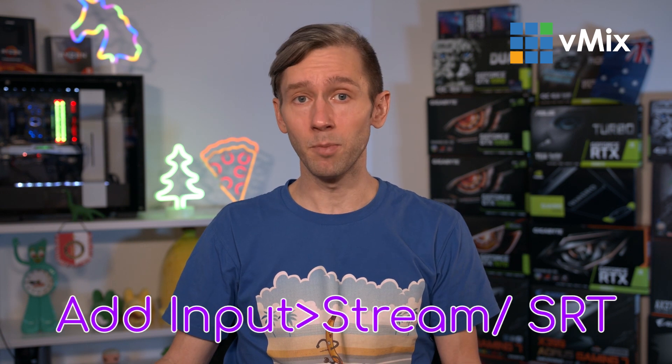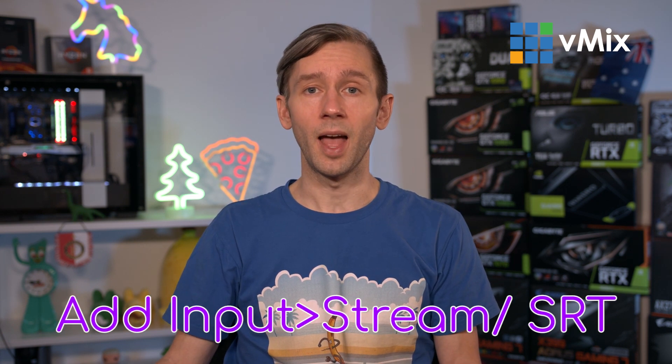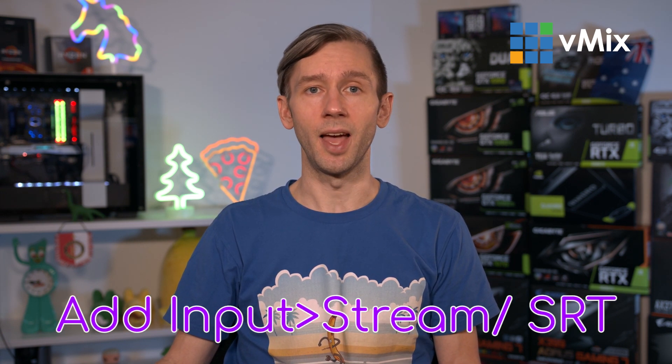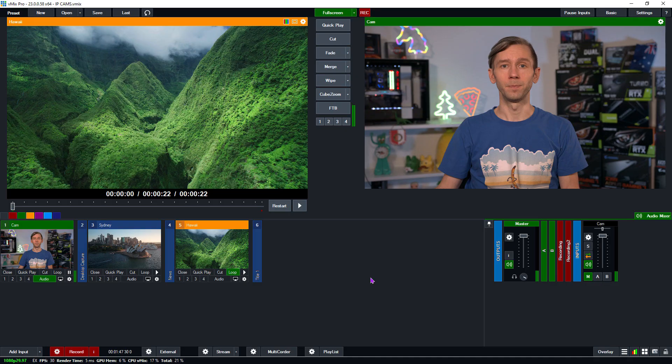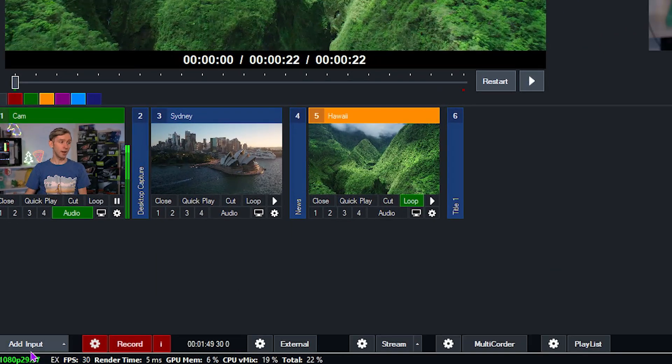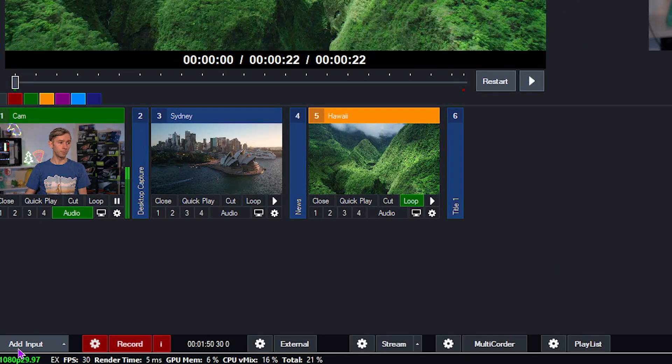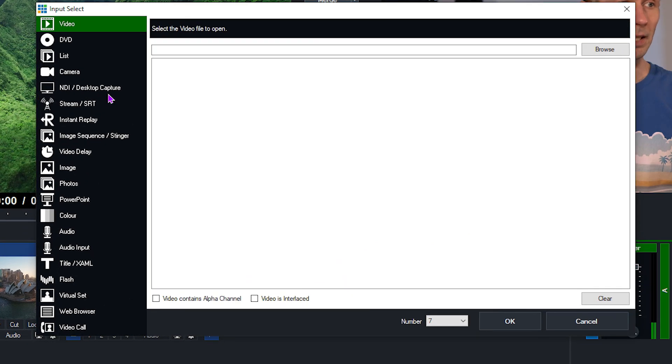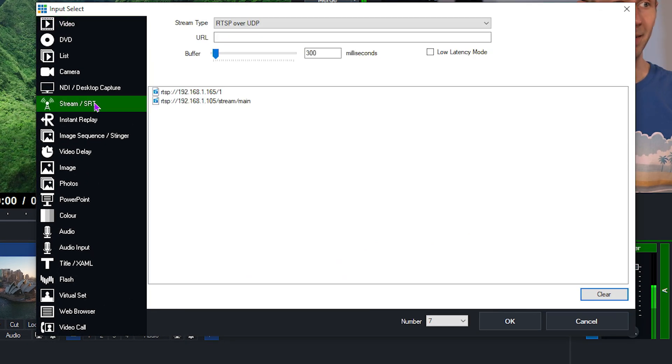Now in order to add a camera, you just need to go to the add input menu and then go to stream slash SRT. So I'm going to do that just now. Go down to the left corner, add input, then we go to stream slash SRT.